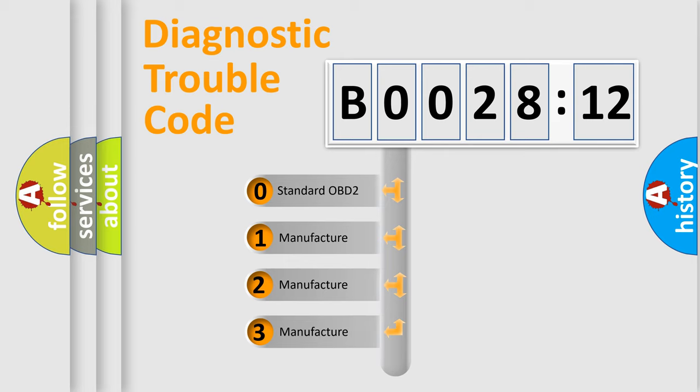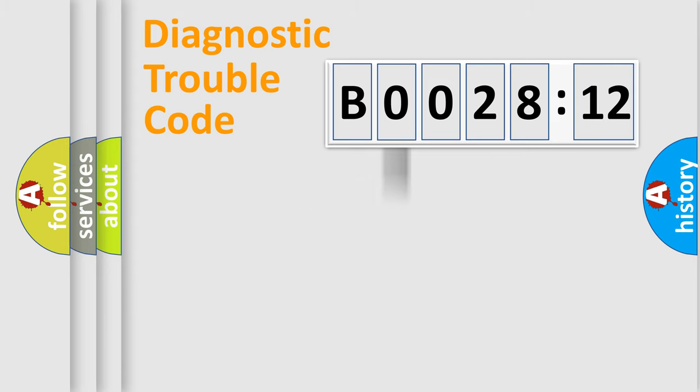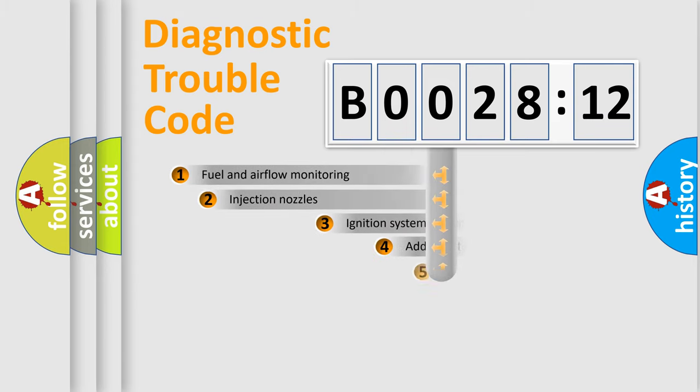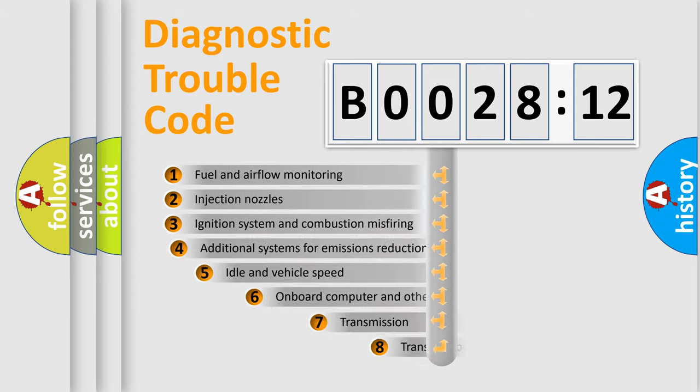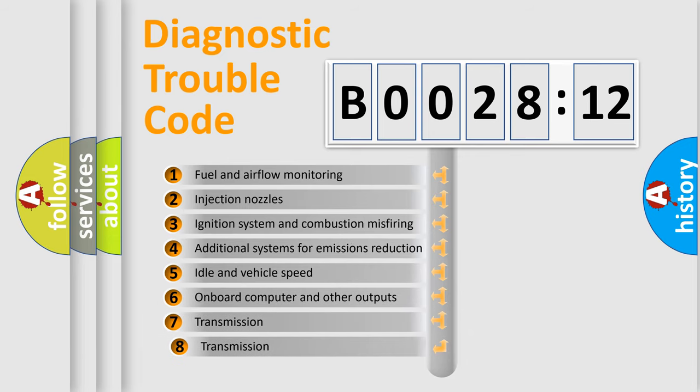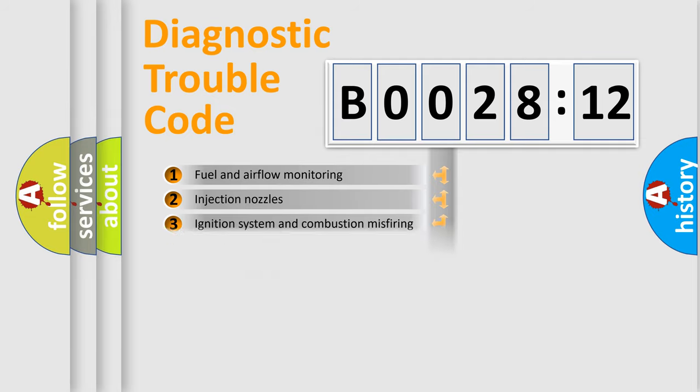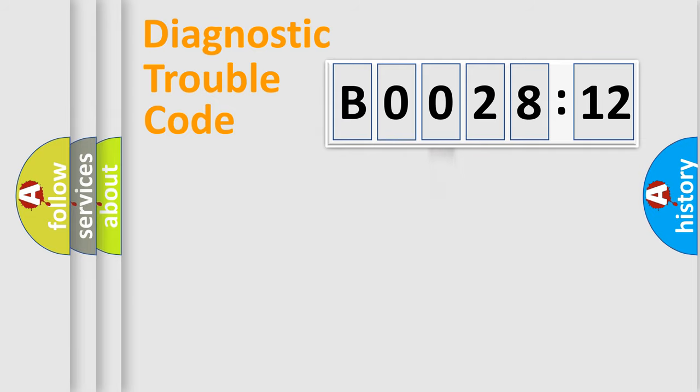If the second character is expressed as zero, it is a standardized error. In the case of numbers 1, 2, 3, it is a car-specific error. The third character specifies a subset of errors. The distribution shown is valid only for the standardized DTC code.